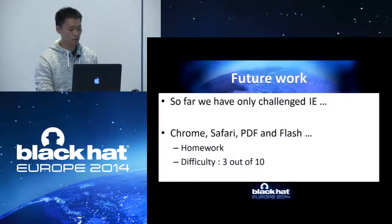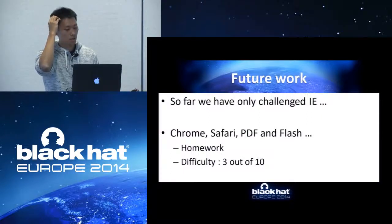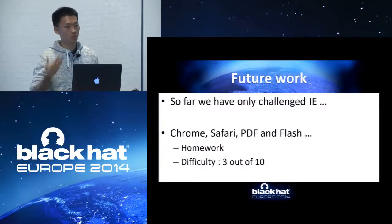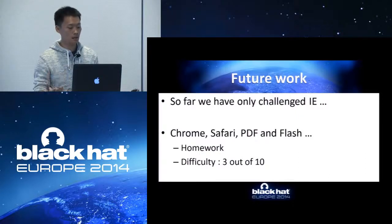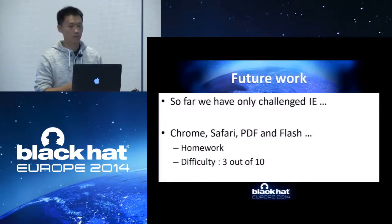For future work, so far we have only challenged IE, but we think Chrome and Safari are worth trying. For PDF, we can also run Flash and JavaScript inside PDF, so maybe we can use the Pair strategy to fuzz PDF as well. And for Flash, we can run ActionScript.